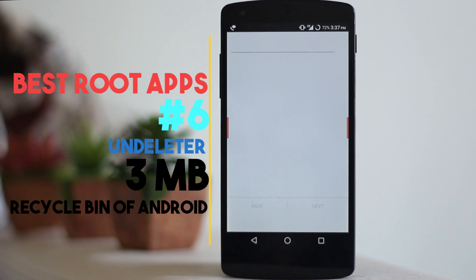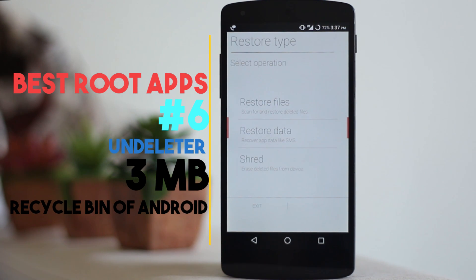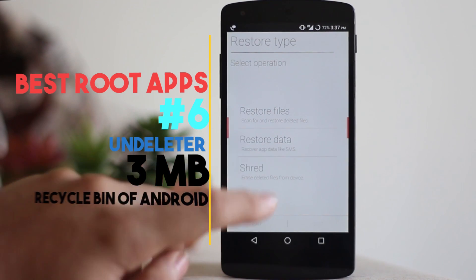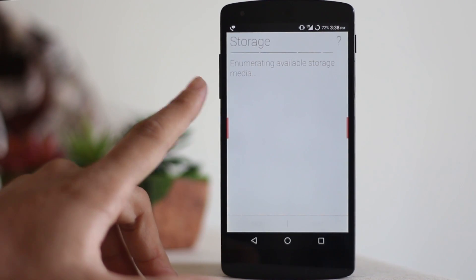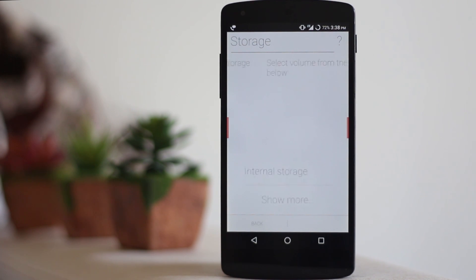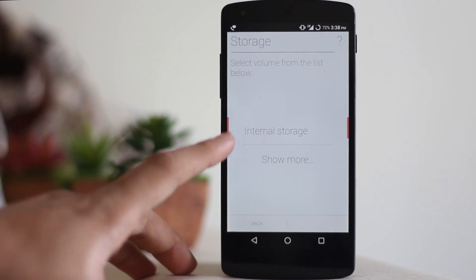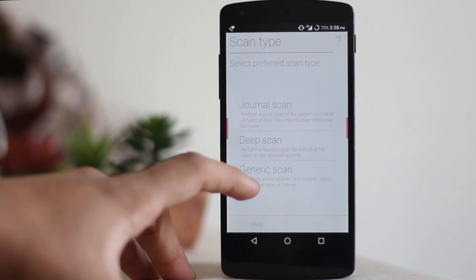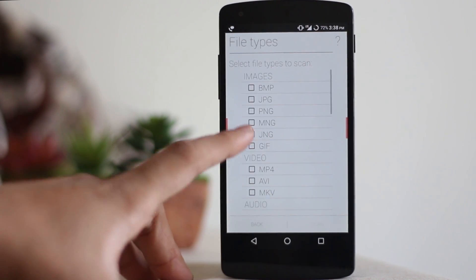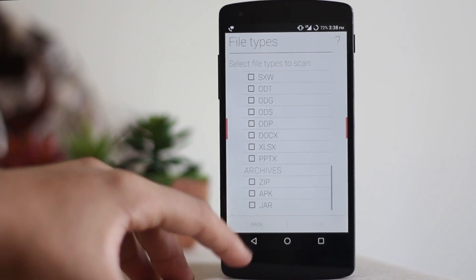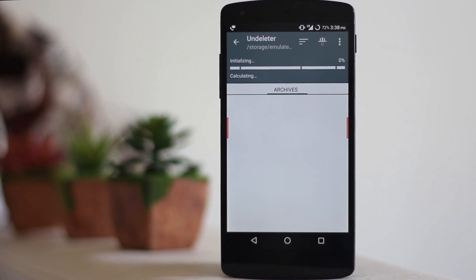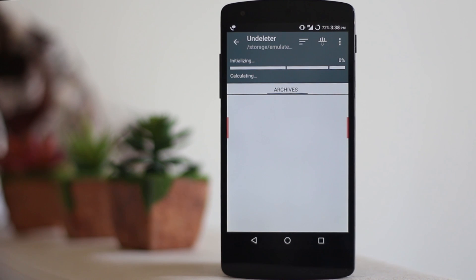The next application is called Undeleter. As the name suggests, this is the recycle bin of your Android. You go into the restore file option, it scans your storage, then you select the files you want to recover from internal storage or OTG. The deep scan also lets you filter by specific file types you want to restore.